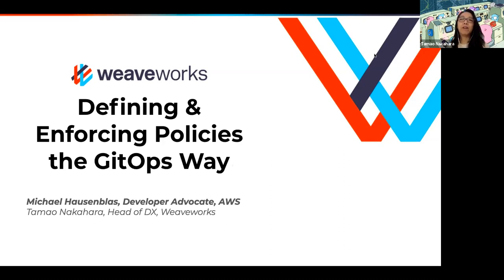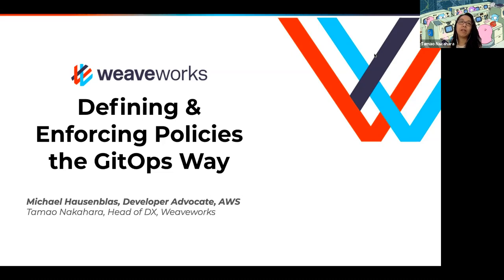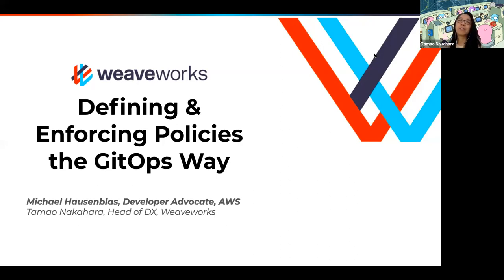Welcome to the Weave Online User Group. My name is Tamao Nakahara. I run the developer experience team at WeaveWorks. We've been doing these Weave Online User Groups every two Tuesdays for about six months this season, and we've been running this Weave Online User Group now for about three years.